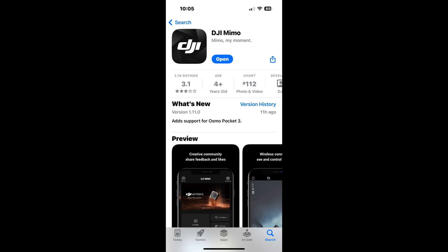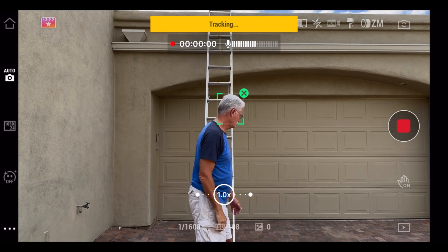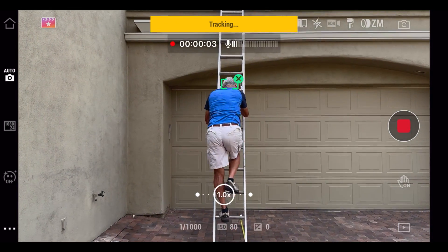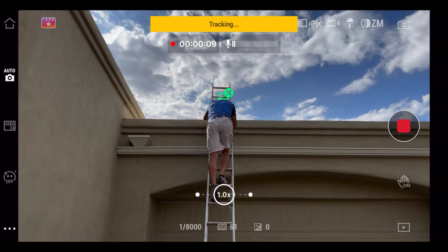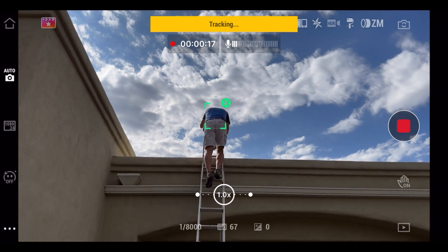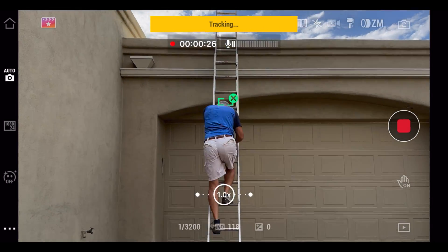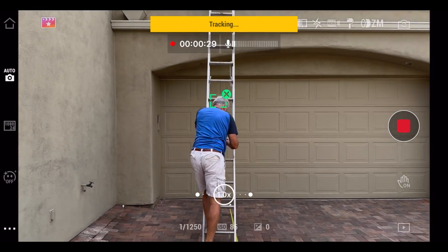To summarize, when should you use Meemo? Whenever you're changing gimbal settings like follow speed. Use it for tracking — I have a whole video that shows how well ActiveTrack 6.0 works. In fact, it works well enough that even at 4K 60, it overcomes the issues with stabilization.